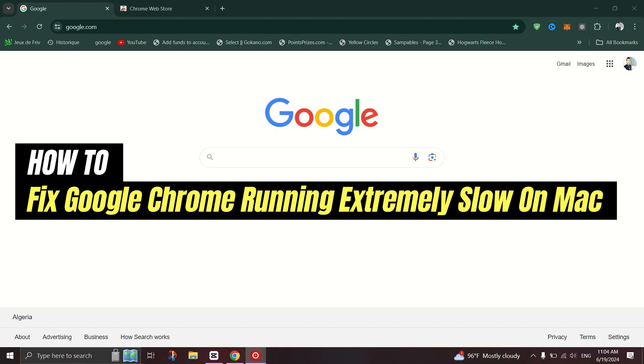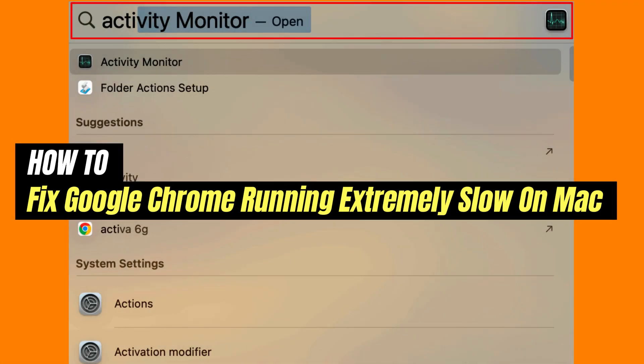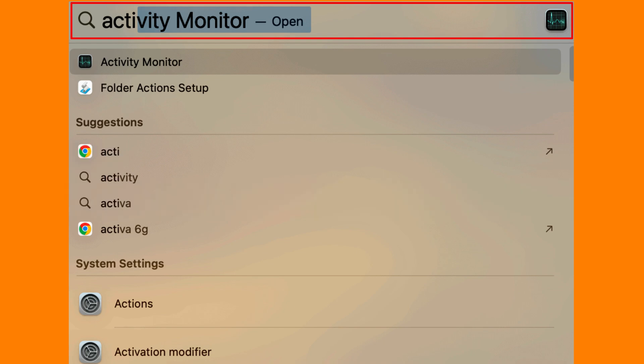Click on the Launchpad icon on your Mac's dock and search for Activity Monitor and click to open it.